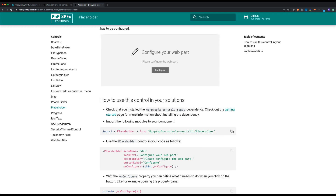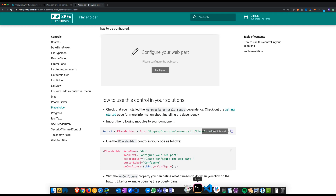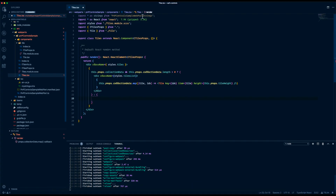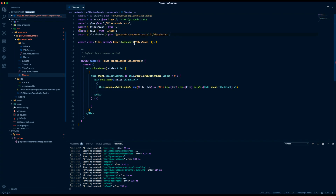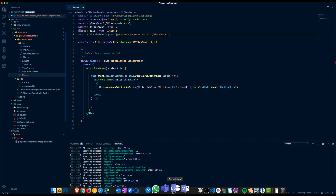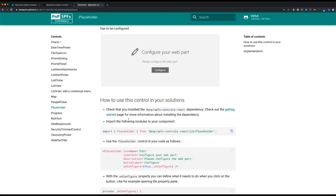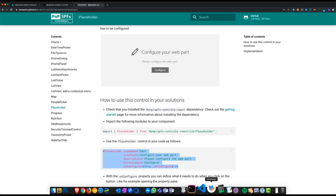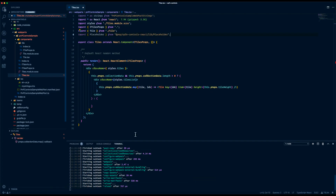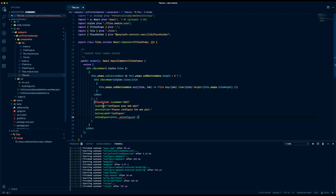There are two steps that need to be done. First of all we need to import the placeholder inside our project and the second step would be to actually use the control. So that's what we do over here.